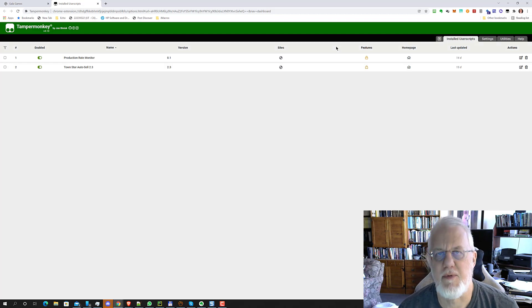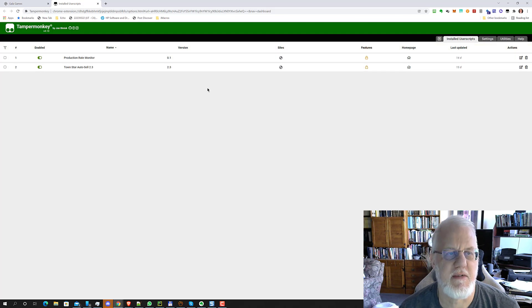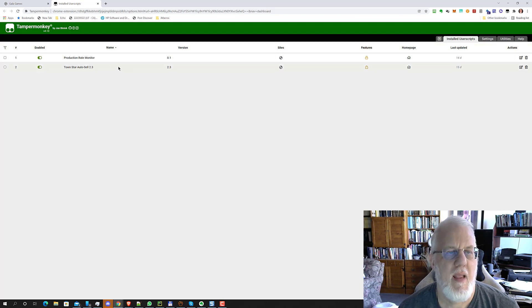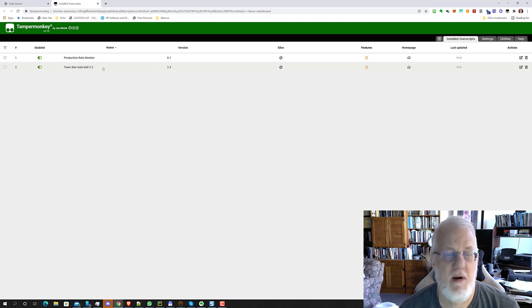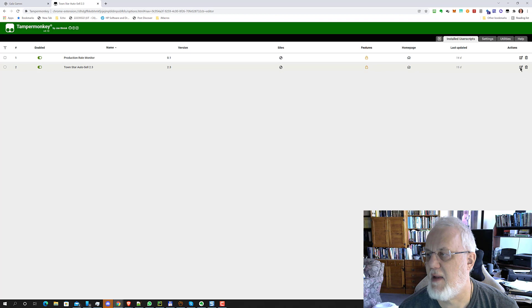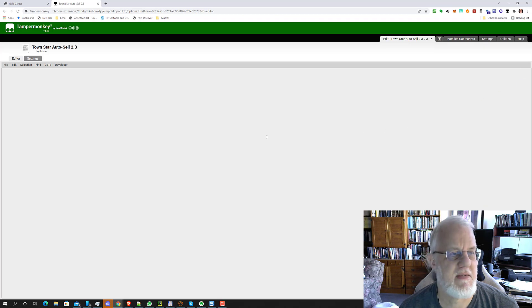This is only for people who are using the script and need to fix it. Then you're going to go to this Town Star auto-sell script here and click the edit button — the little icon on the right side.